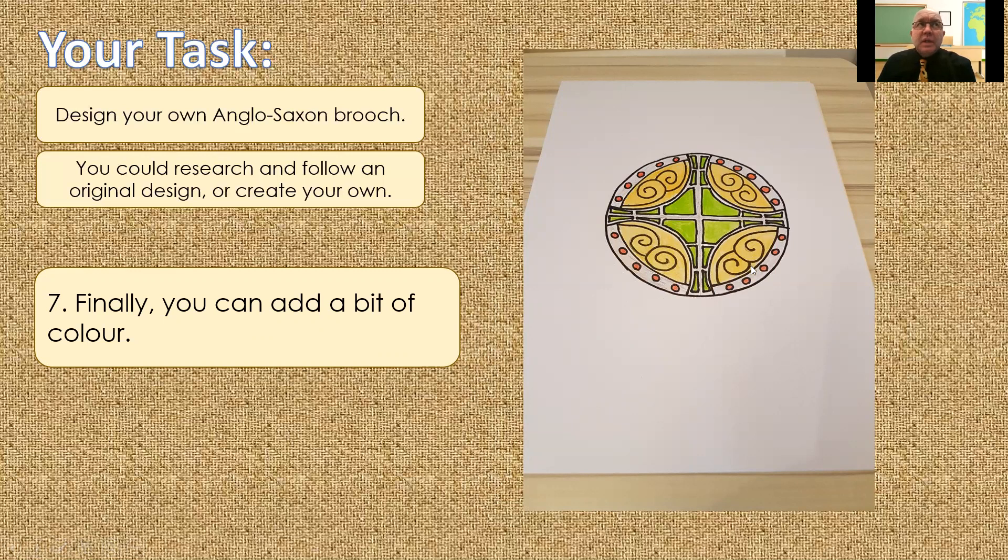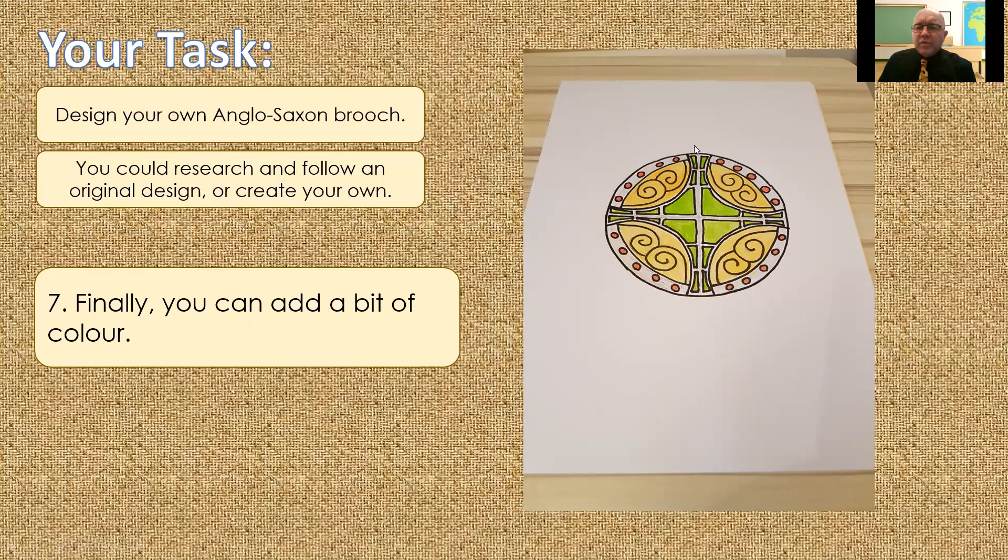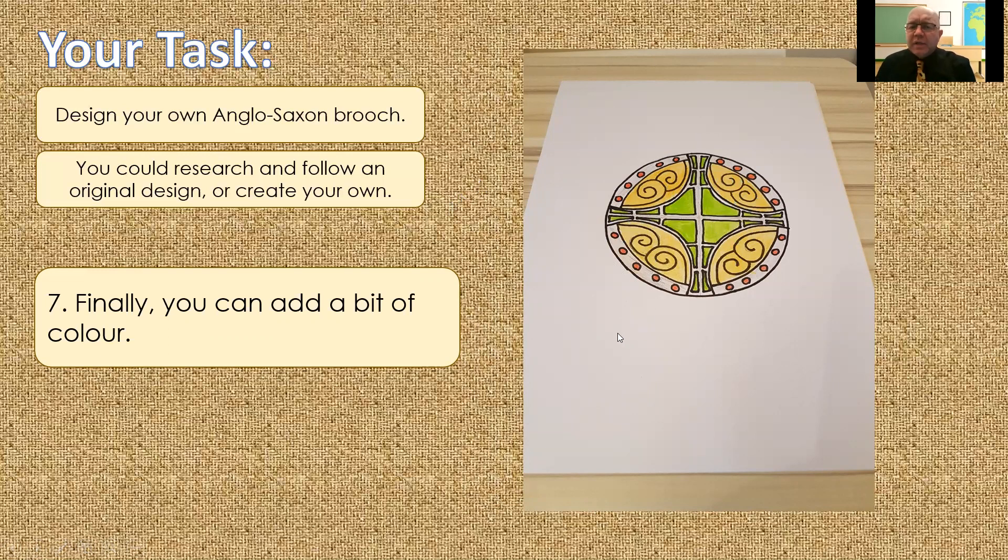But that's where we're working towards today. Designing your own Anglo-Saxon brooch, coming up with your own design, or one inspired by history, working your way through. So, remember, start with your circle, break your circle into quarters, and then whatever design is in one quarter, you need to mirror in each of the following three.